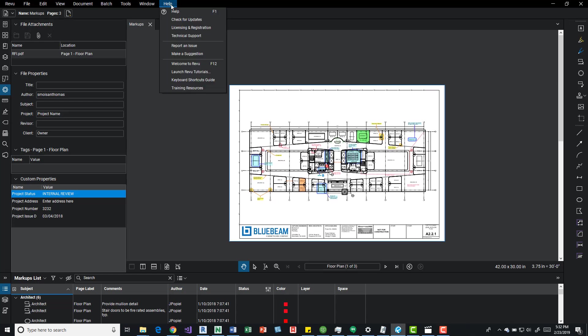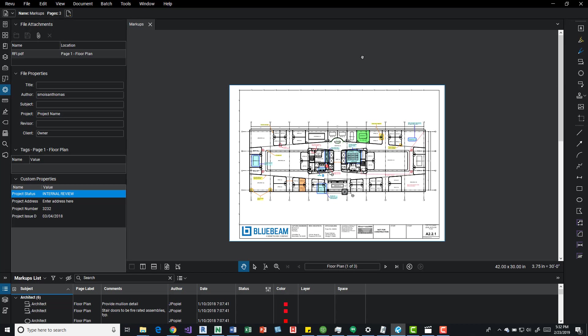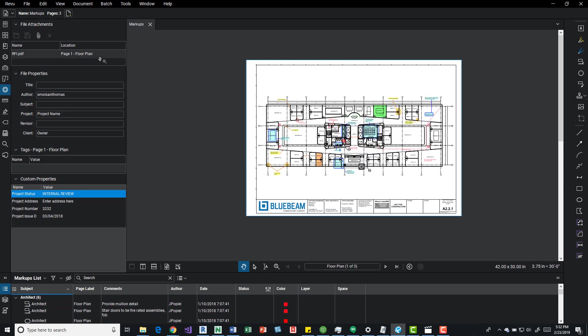If you come over to the help button, you can come down here and launch review tutorials, and you can grab it from the markup one. I just opened up that sample file.